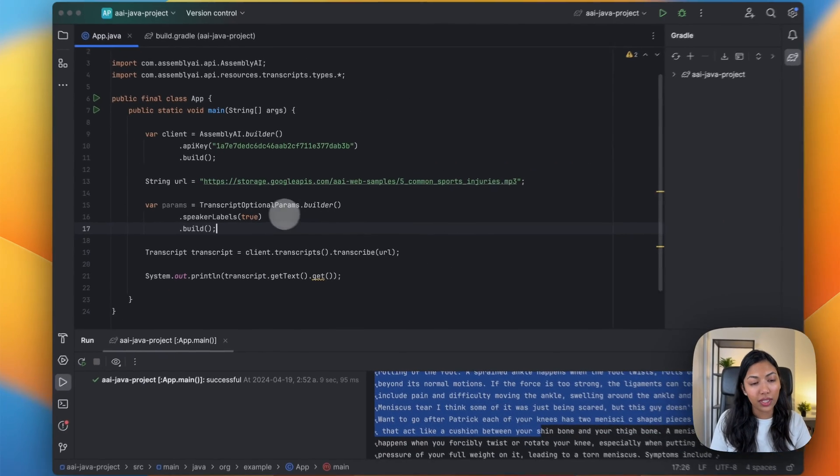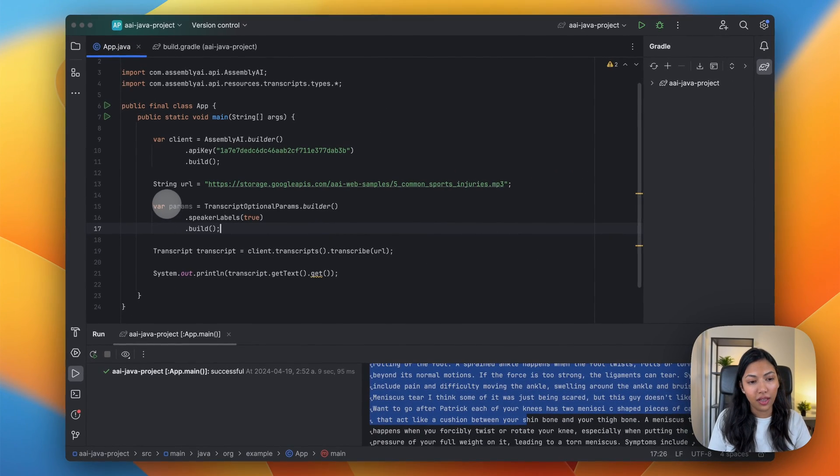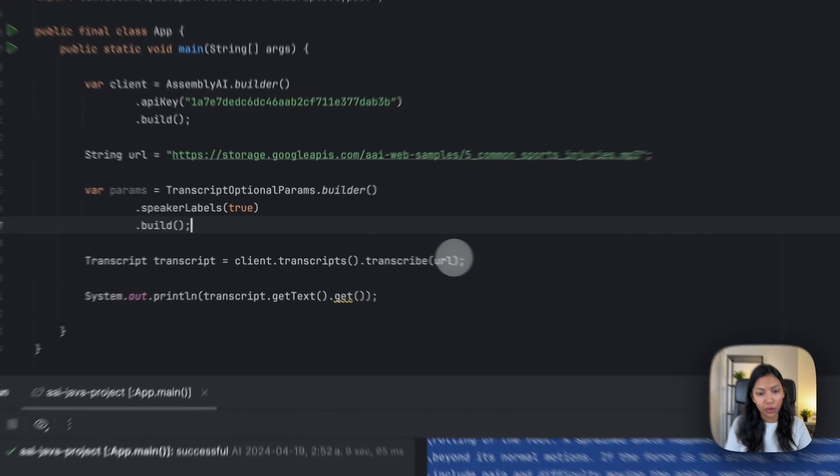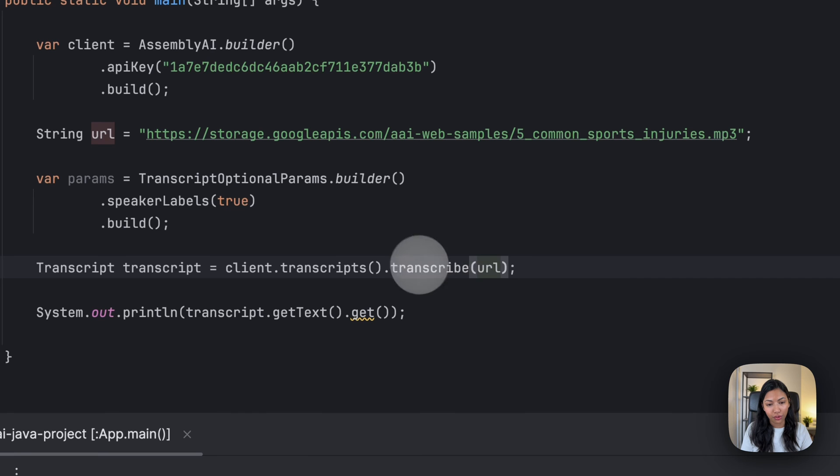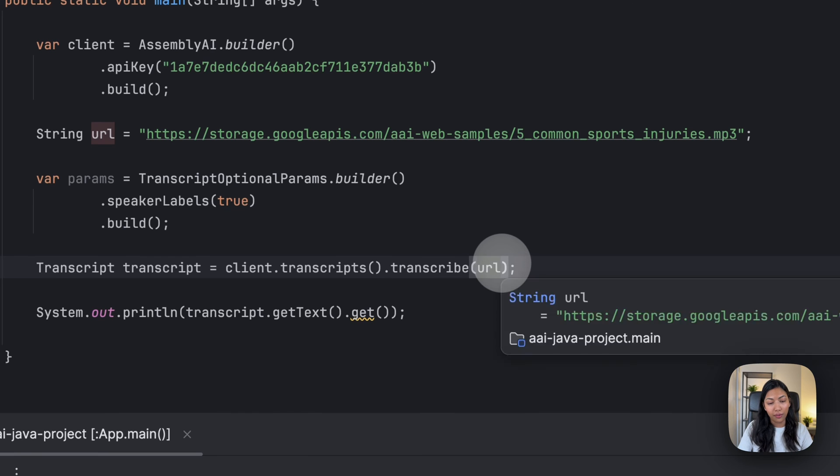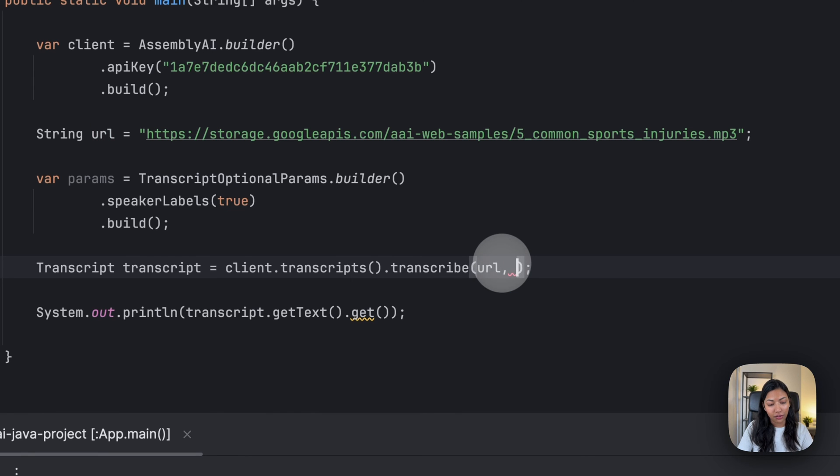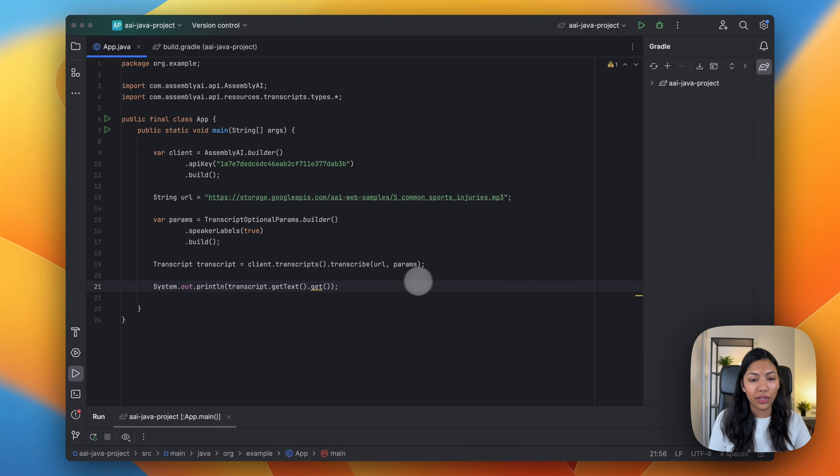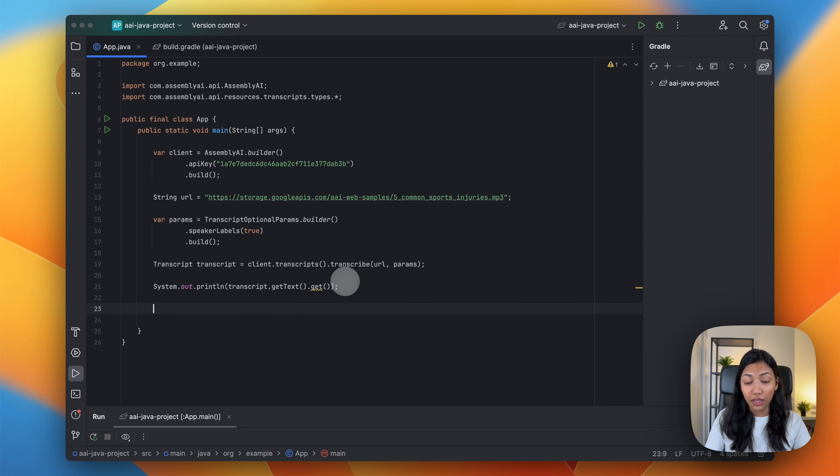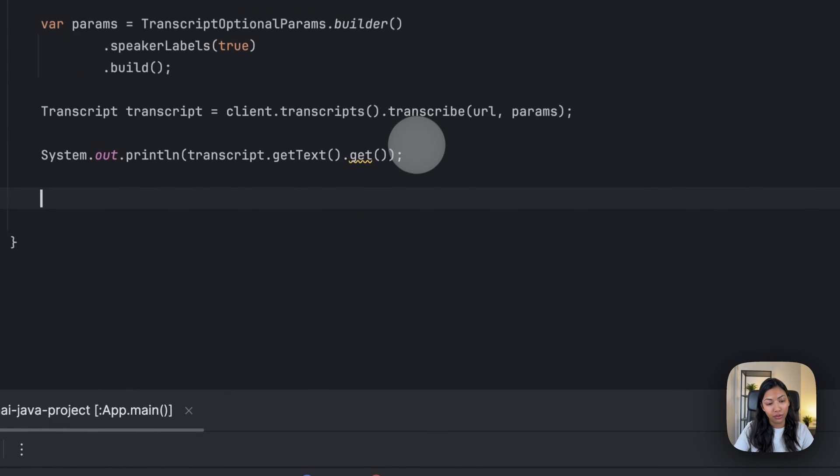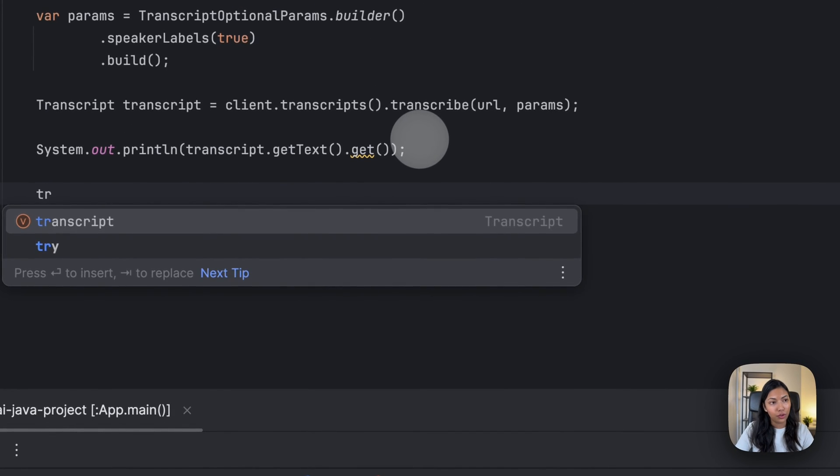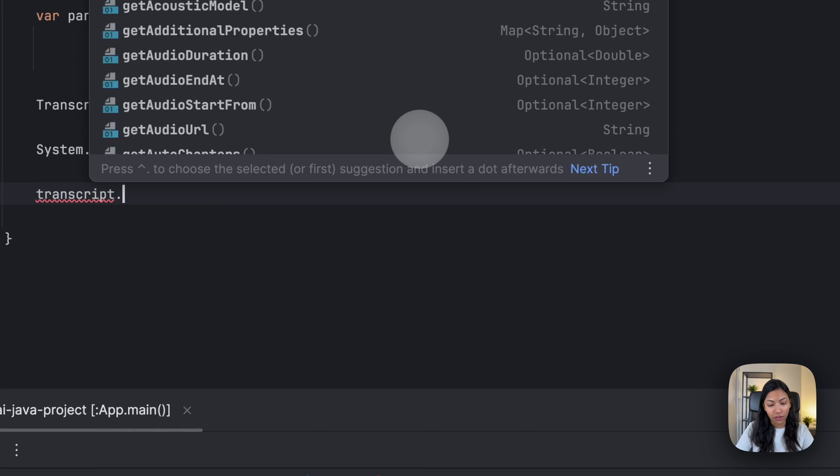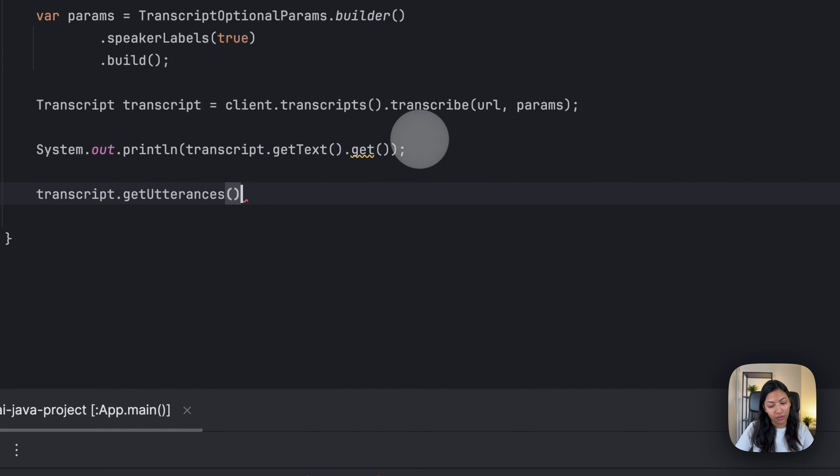Once we have this variable, what we want to do is go into our transcribe method and write params. Once we've written that, we should also be printing out each individual speaker label, so what we'll do is transcript.getUtterances.ifPresent.